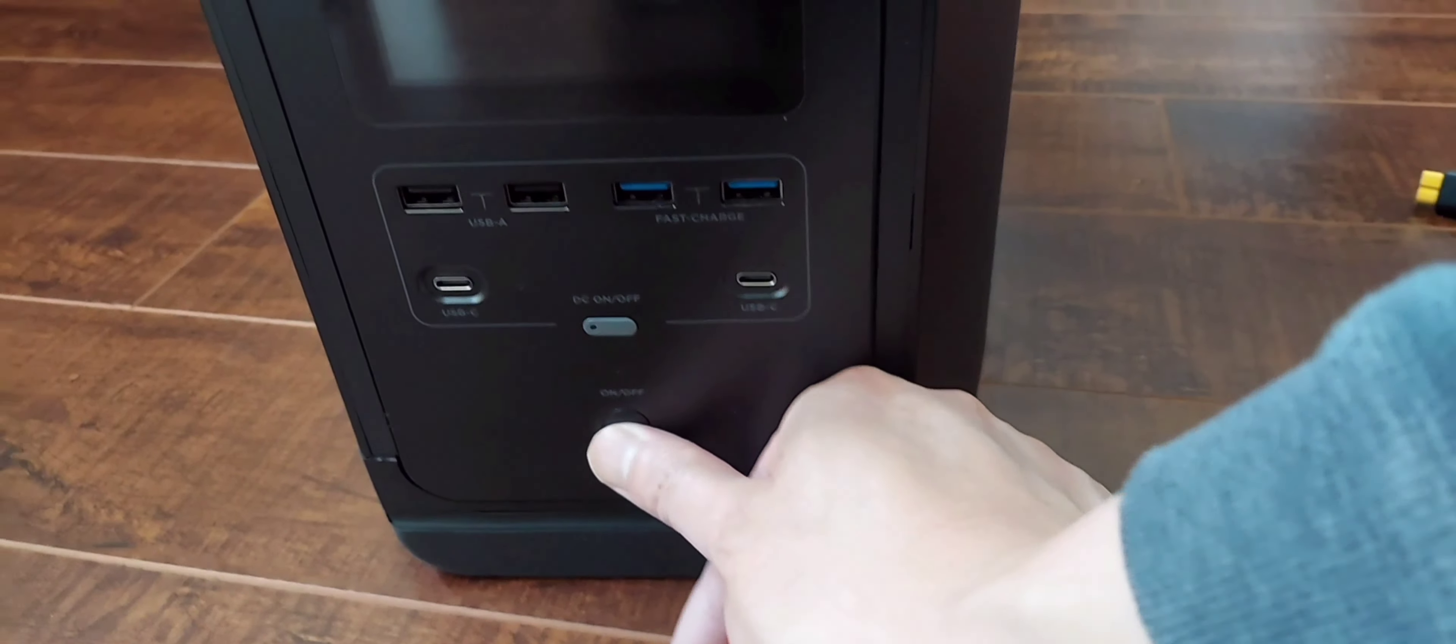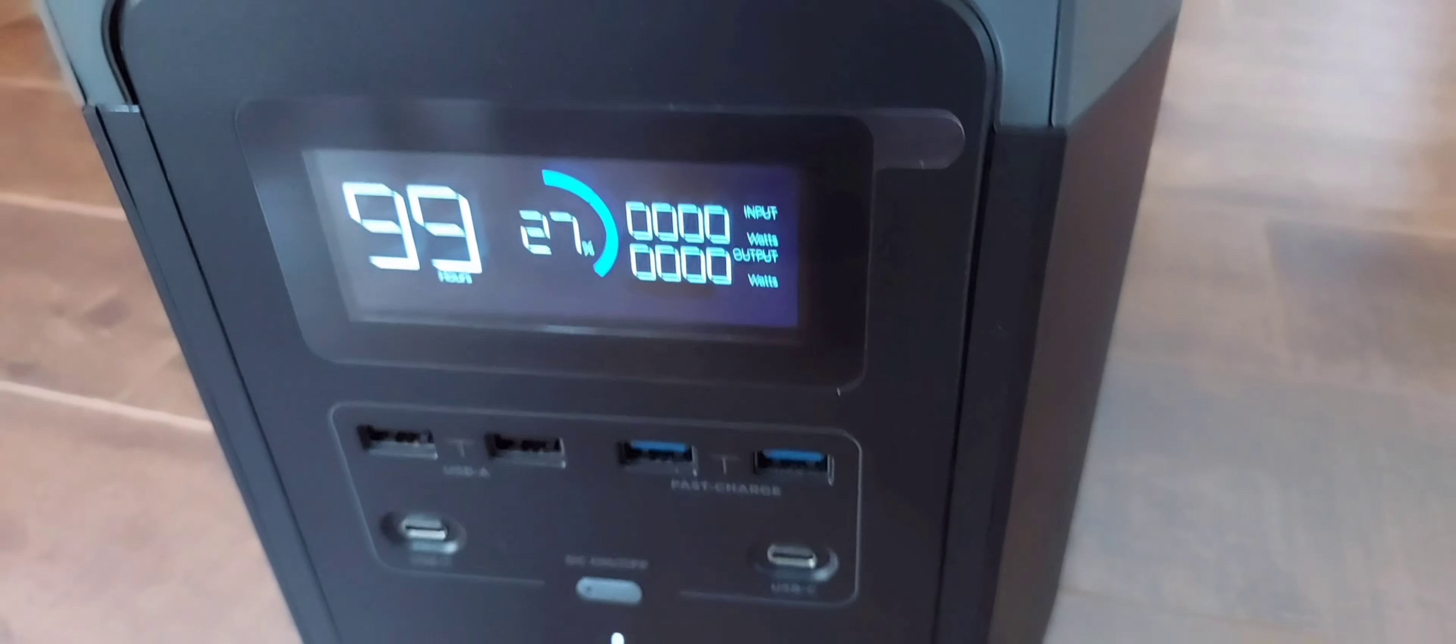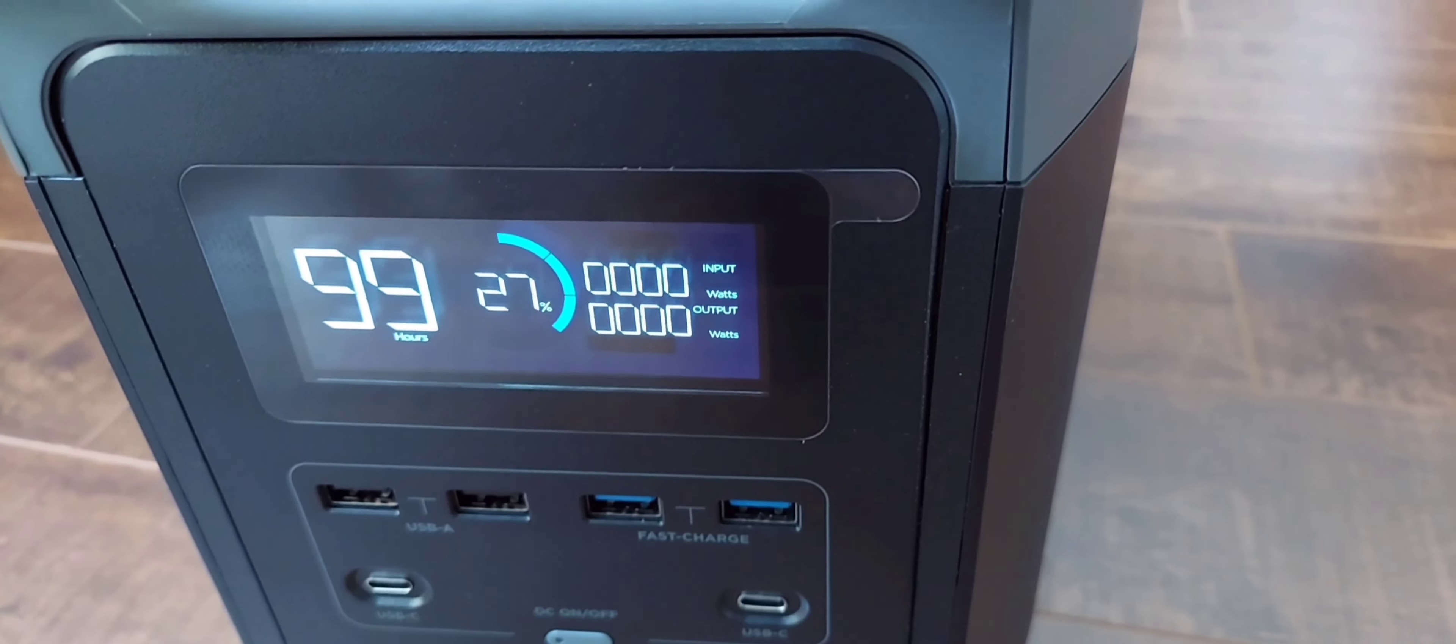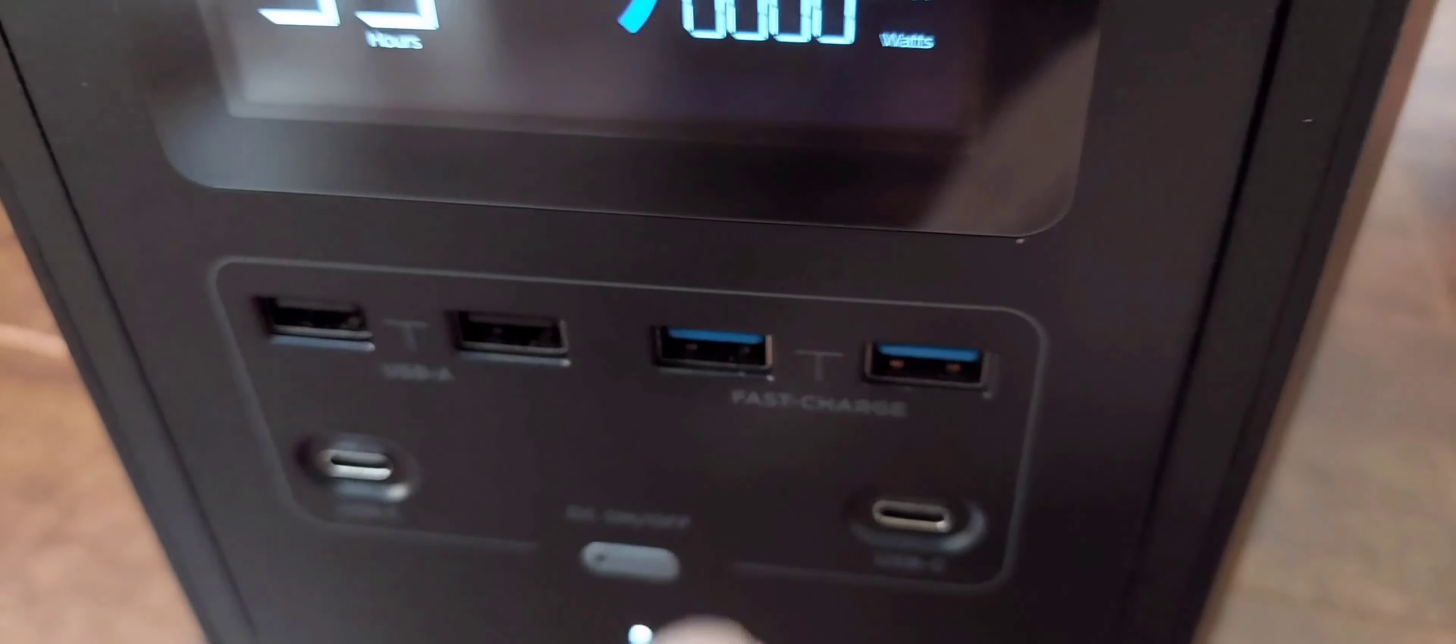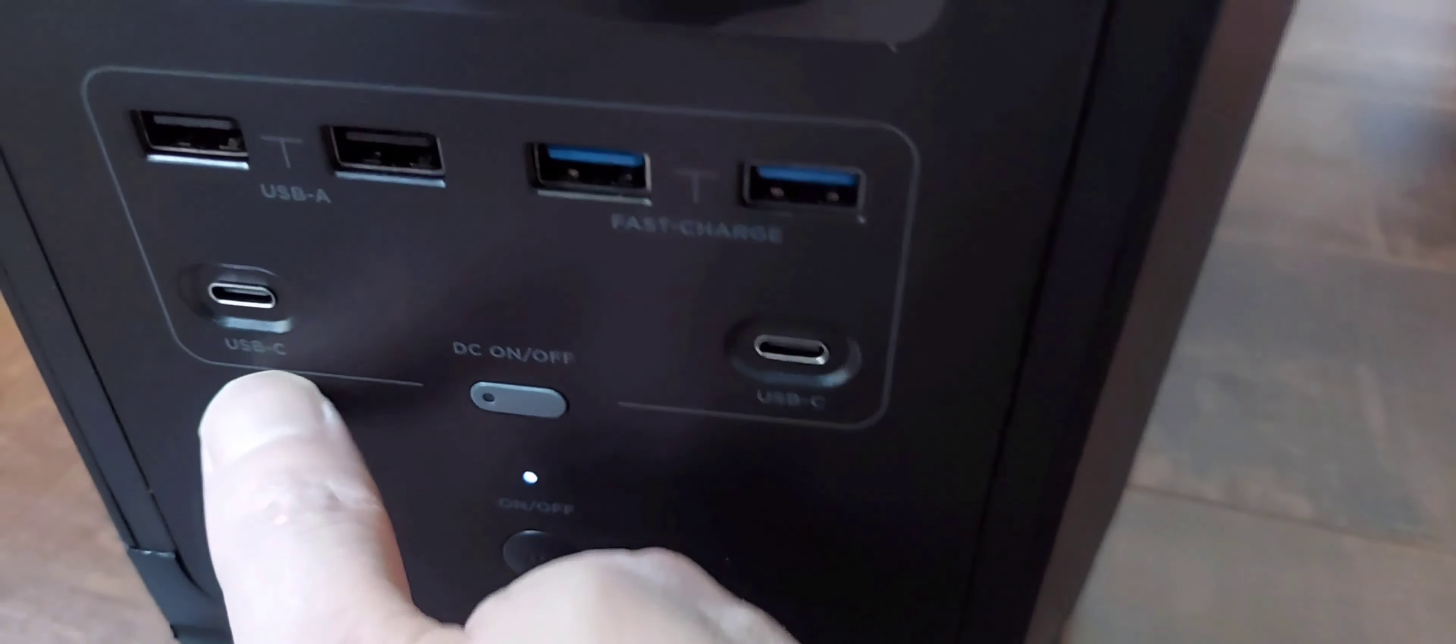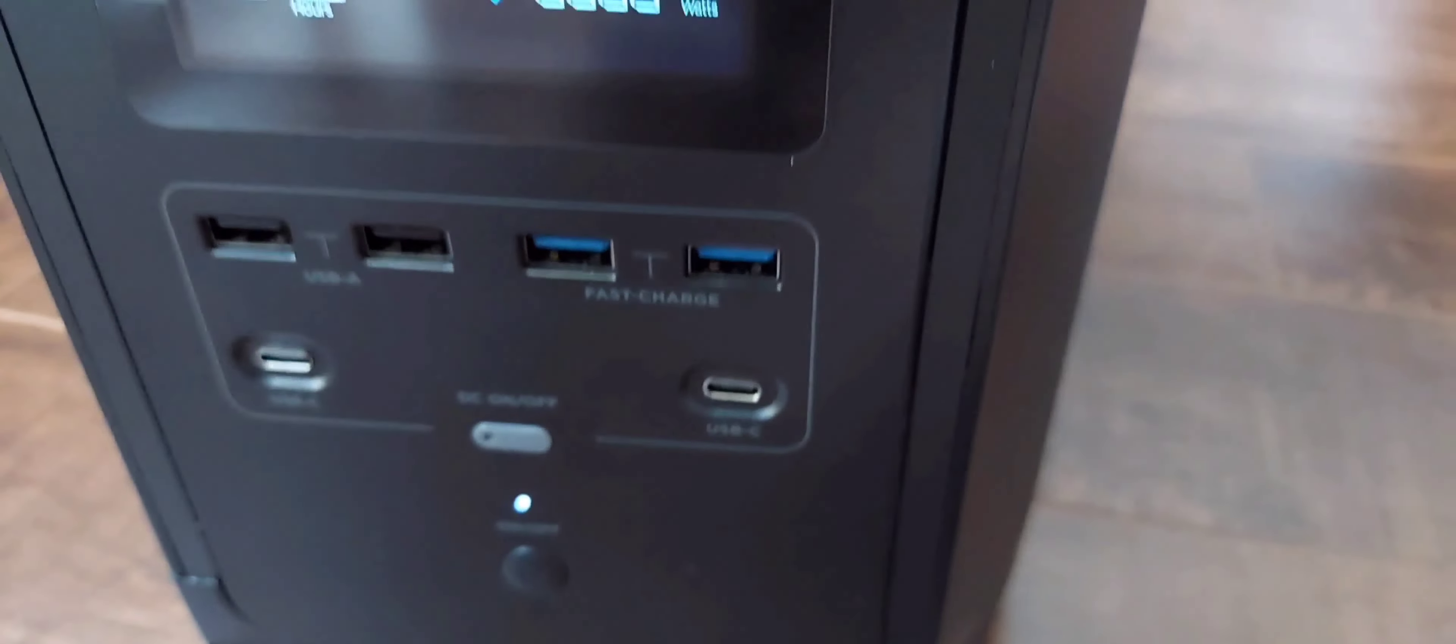This is the turn on button. It looks like it comes at 27 percent charge. These are your plugs, so you have two USB-A, two USB fast charging, and two USB-C chargers.